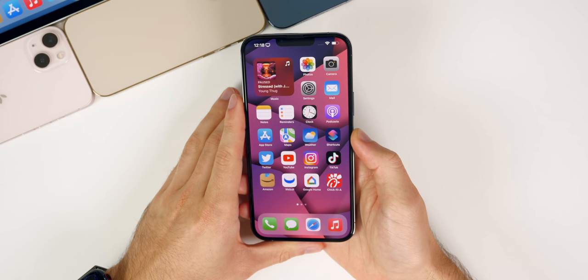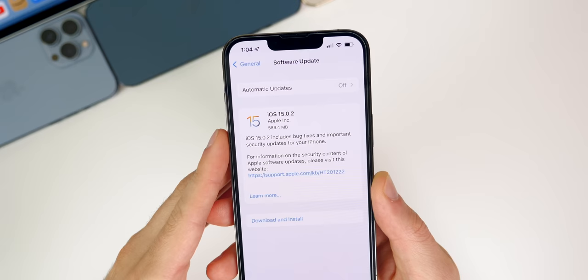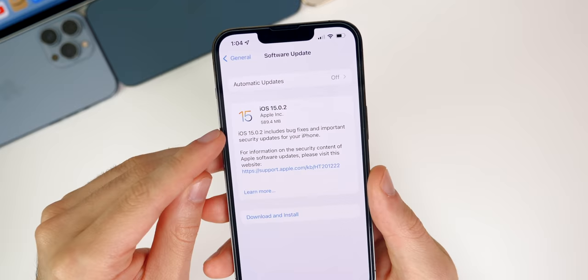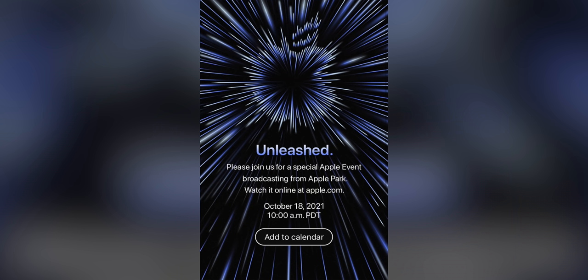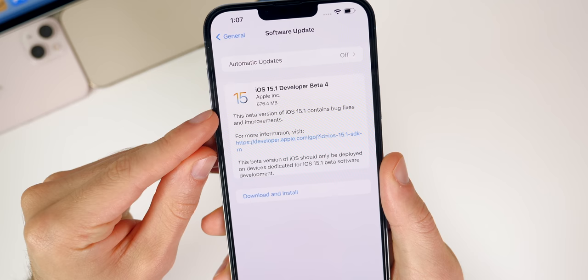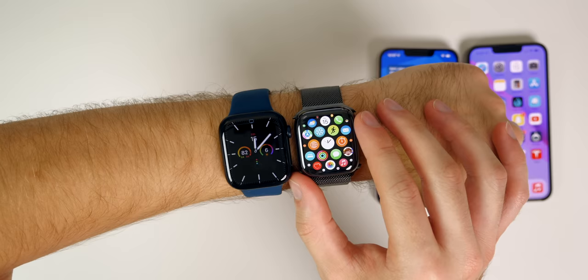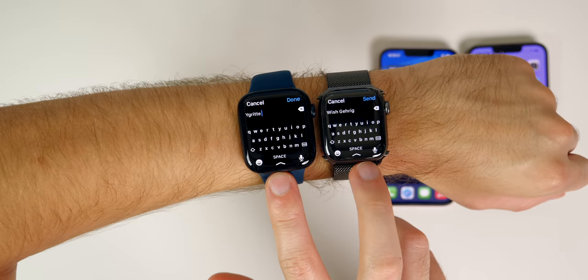What's up guys. My name is Brandon and this past week was packed with Apple news, software releases and hardware releases. On Monday, we got the release of iOS 15.0.2, on Tuesday, we got Apple event invites for the unleashed event on Wednesday, we got iOS 15.1 beta four, and then on Friday, we got the release of the Apple Watch Series 7.